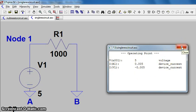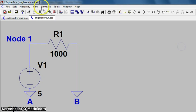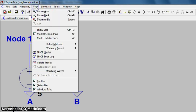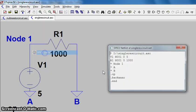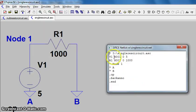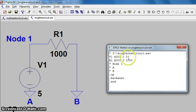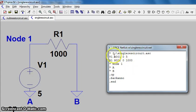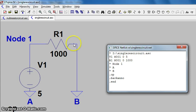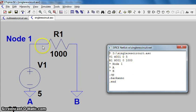This should be reflected in the netlist. We'll pull it up again as View SPICE Netlist and we'll see that V1 is from node 1 to ground, 5 volts, so that's the same as before. But now it's node 1 to 0 is 1000, so node 1 to ground B has a value of 1000.